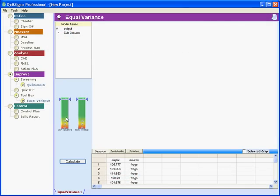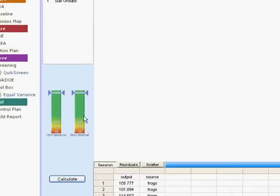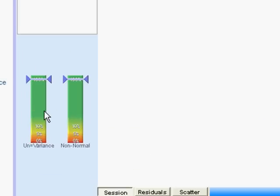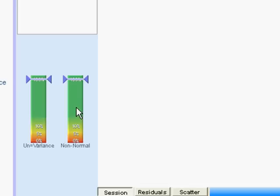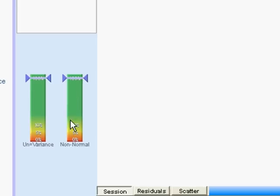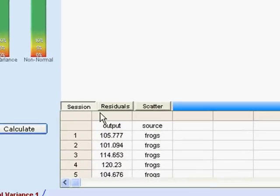By now you're very familiar with these two vertical bars. We use them to test assumptions when we're doing ANOVA or when we're doing 2 to the k factorials which are a subset of ANOVA. We check for equal variances and we check for normal residuals. Well there's a reason that we've brought that over here when we're checking for unequal variance. Let me show you why that works.